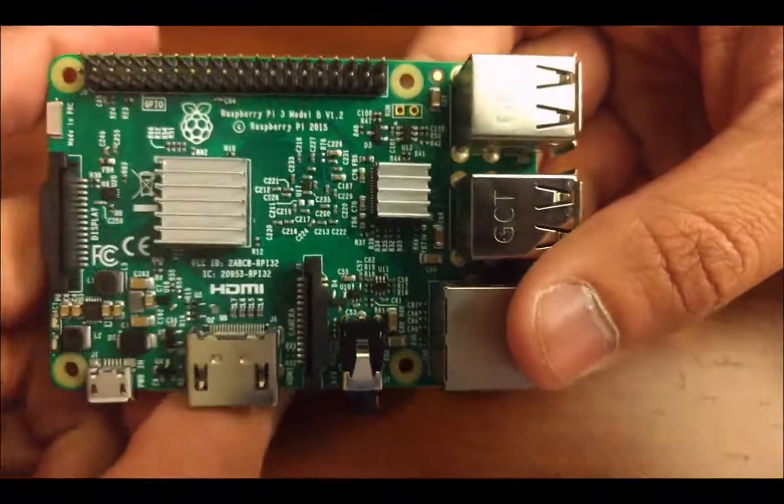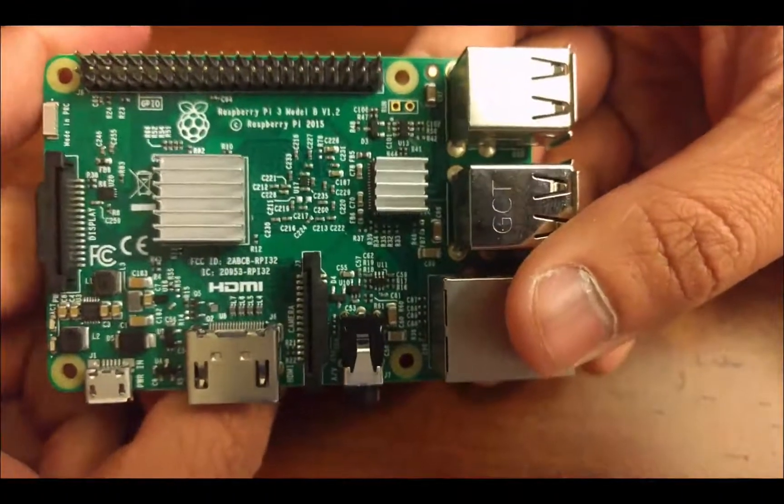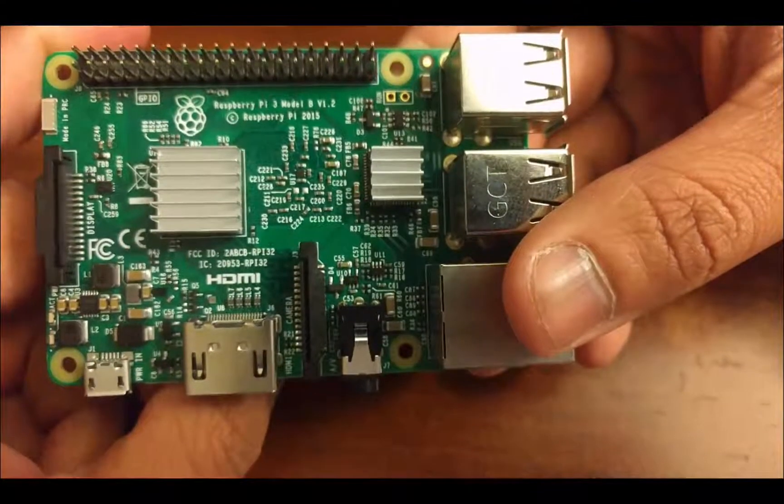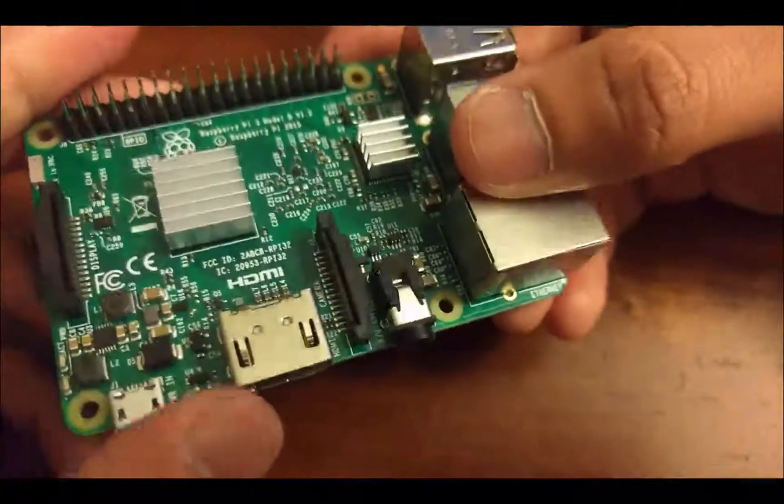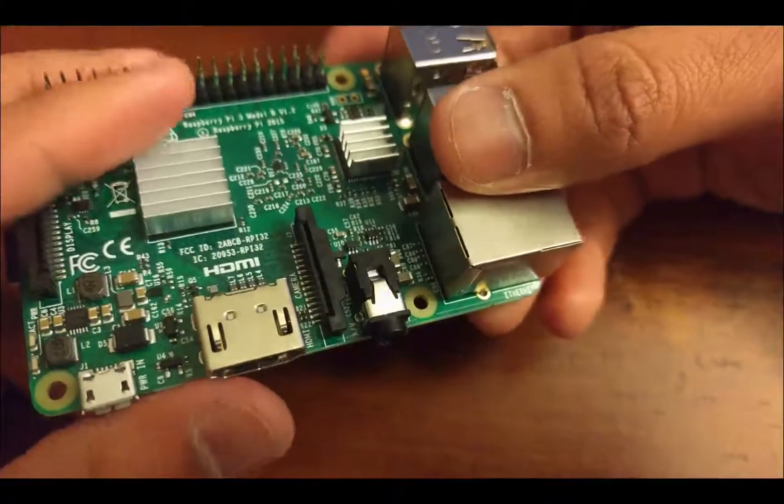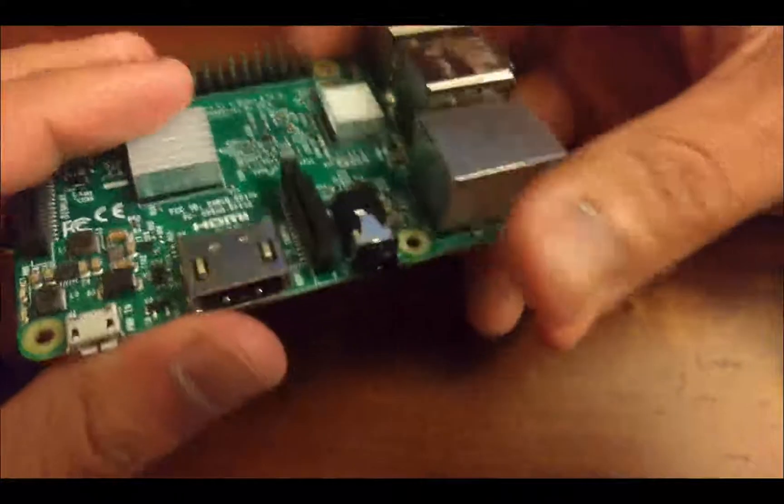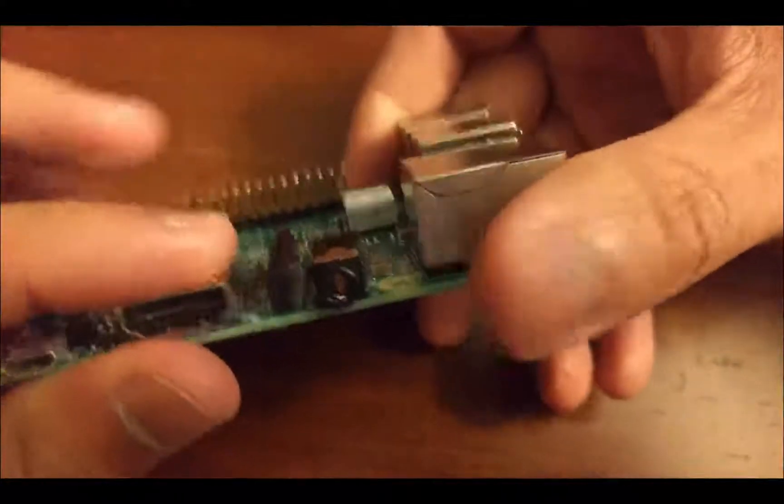And actually, the newer Pi 3s, which is the one I have right here, have built-in Wi-Fi and Bluetooth, so that we don't have to actually buy any adapters.